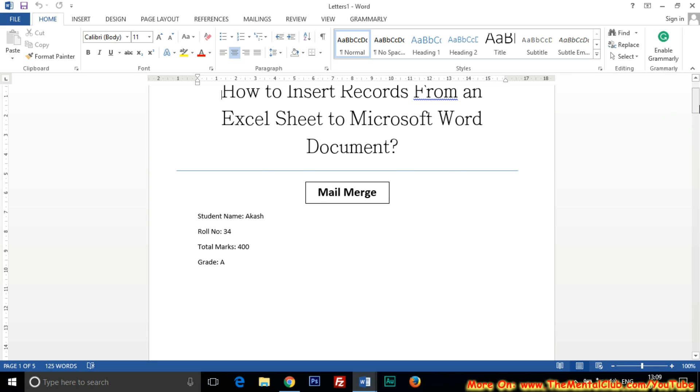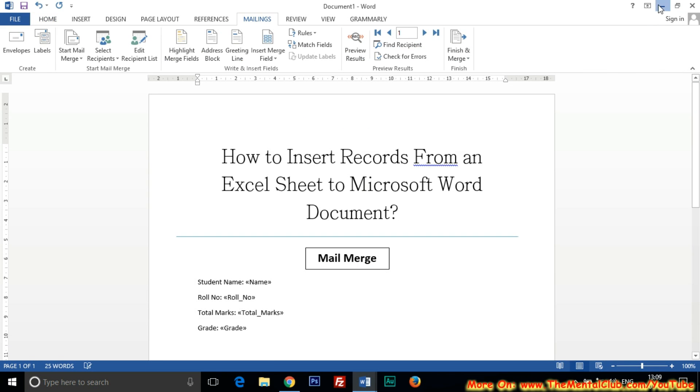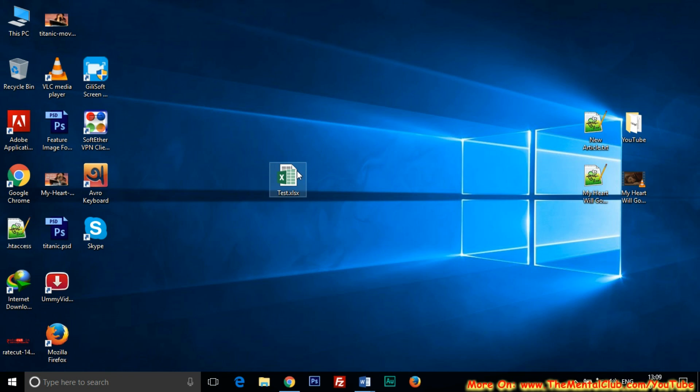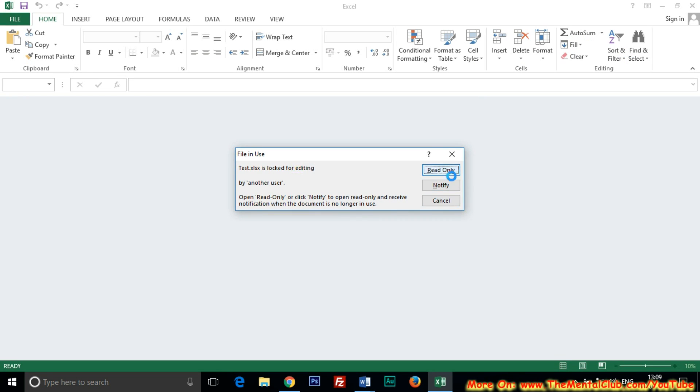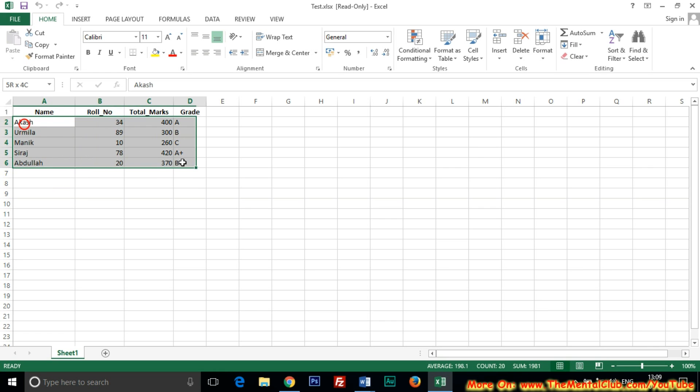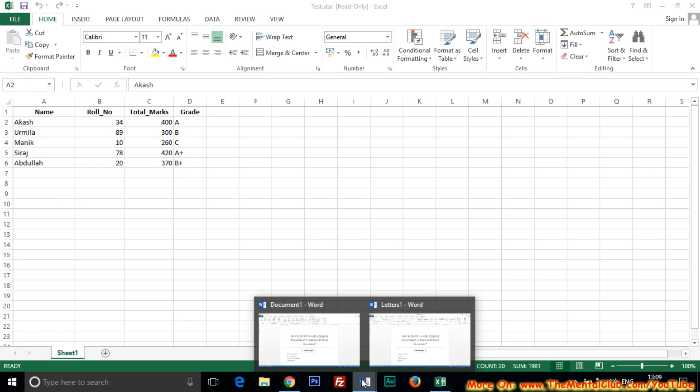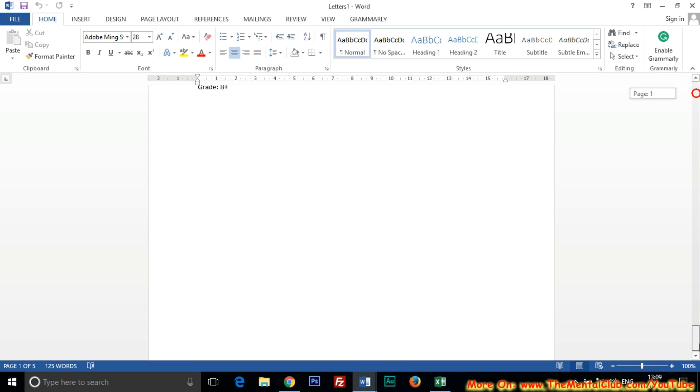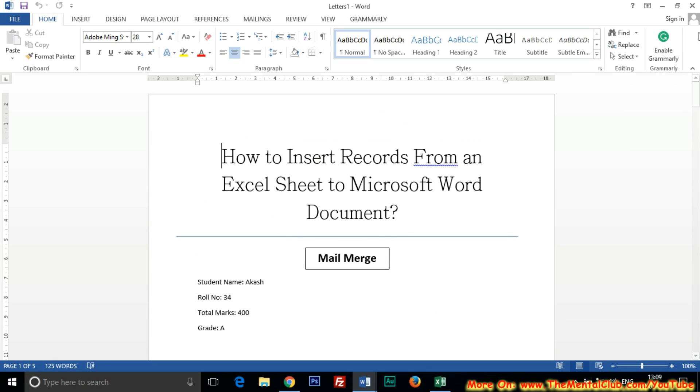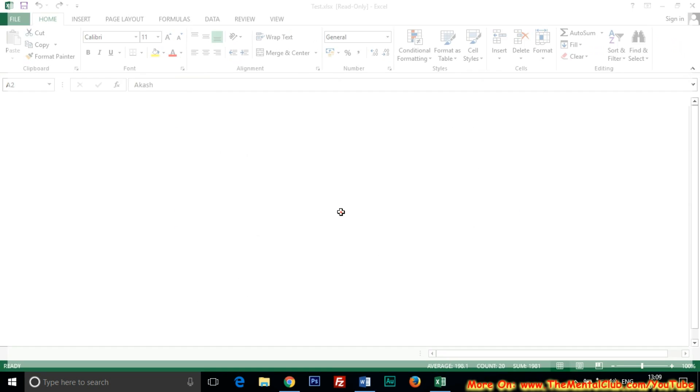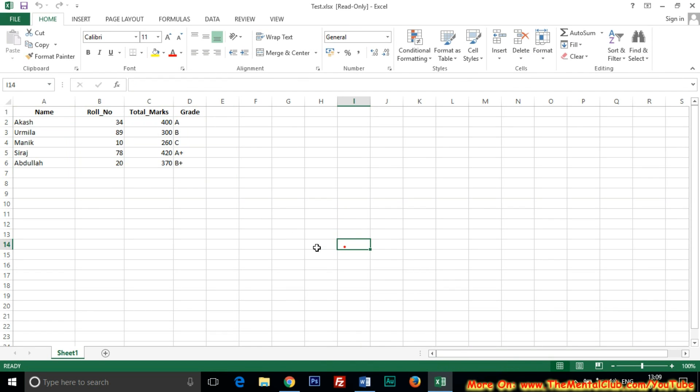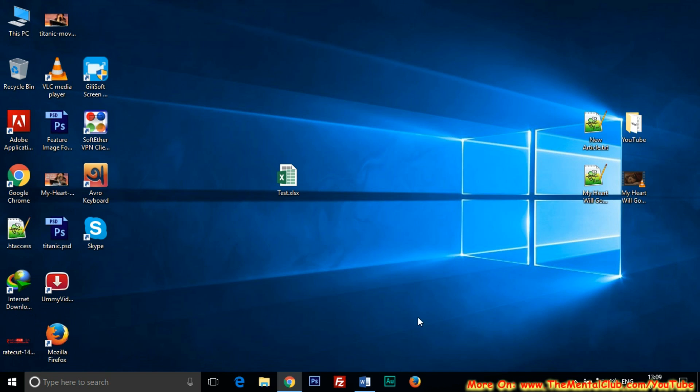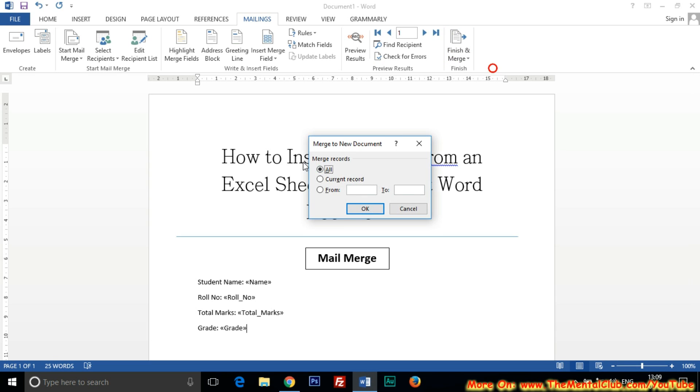Because I inserted records of five students, five pages has been generated. But if you want to only generate three to five, then just click on Finish and Merge button. Edit individual documents and select from three to five.